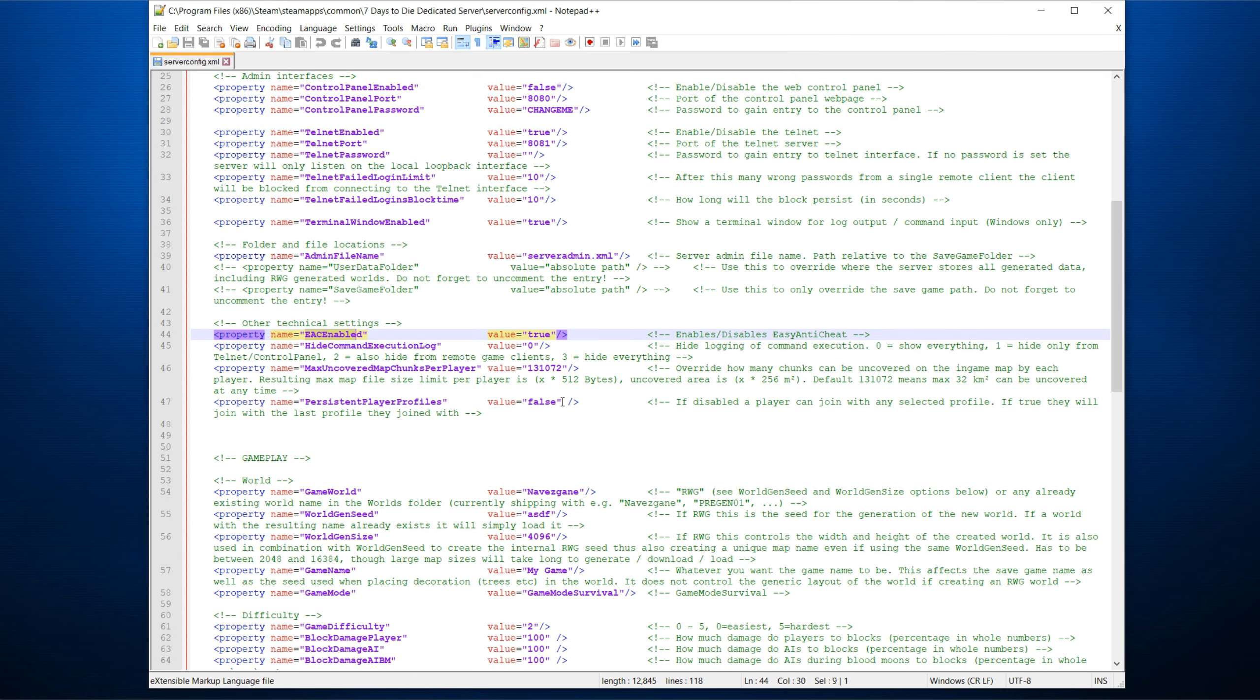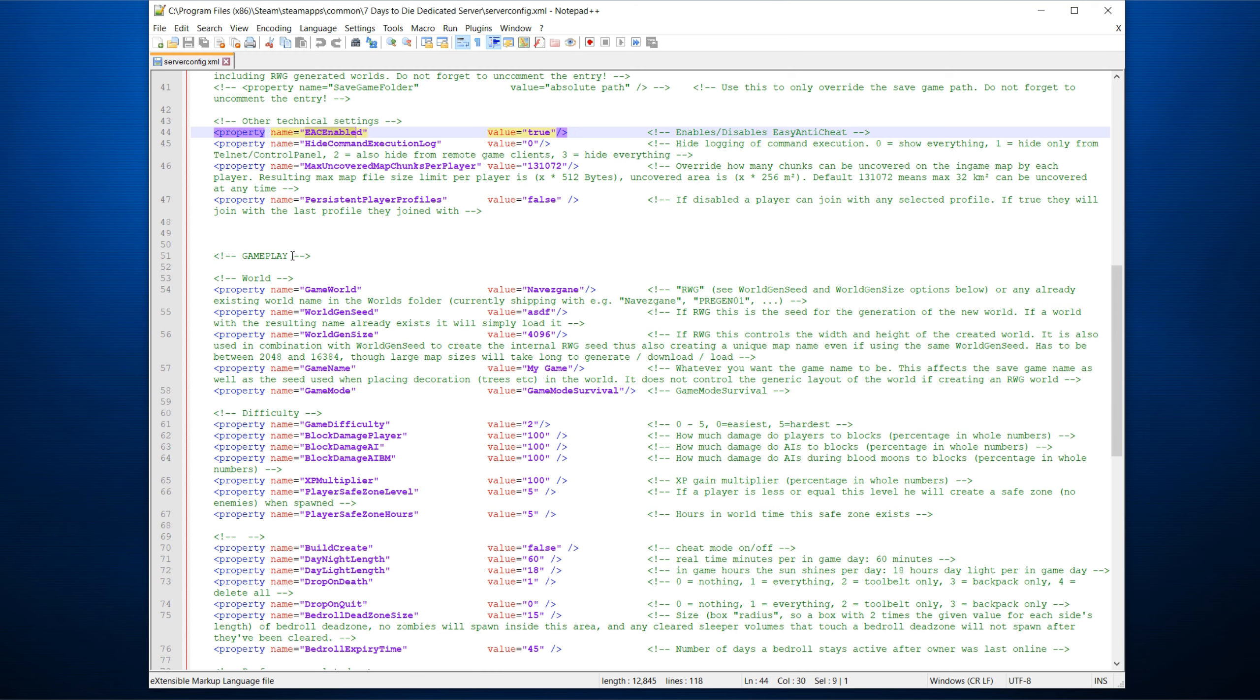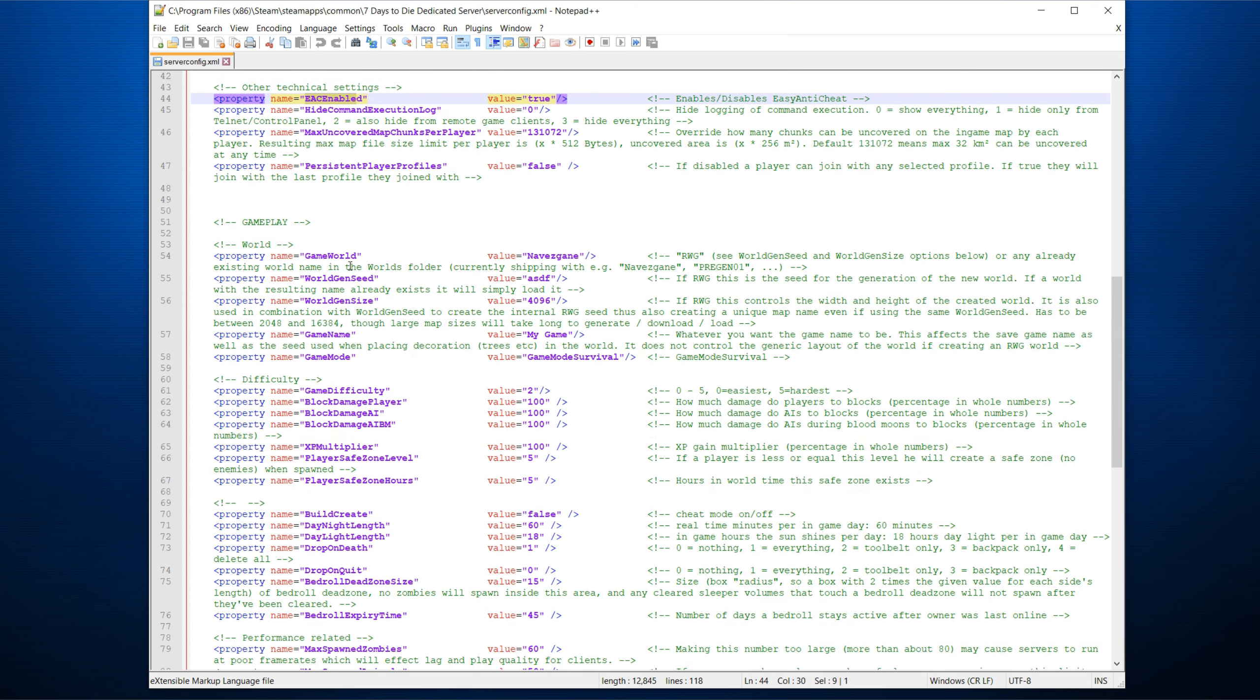Persistent player profiles, I tend to turn that as true. It basically means that they'll have the same profile regardless if they change their player in the client. Now, here to some of the more pertinent items. Game world, Navis game or random world generation. Important, you have to consider that. A new thing for Alpha 18 is that there seems to be a pre-gen 0-1 world that you can also choose. This is a pre-generated one in case you're having issues generating your own random world.